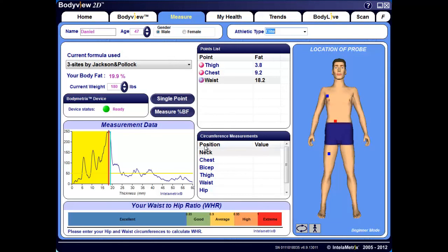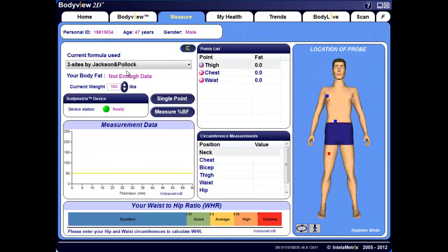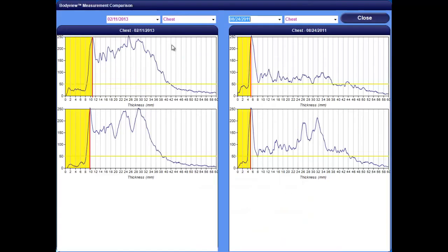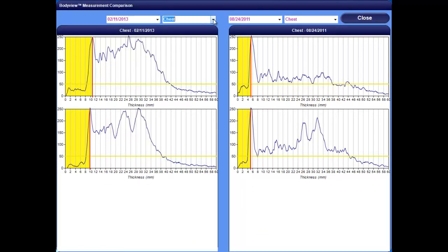Once you've completed your analysis, the true body fat percentage is automatically calculated and displayed under the formula menu. While conducting assessments inside a client's profile you've created, the body metric system allows you to compare previously saved measurement data graphs — a great feature to quickly demonstrate changes in fat thicknesses at the various site points. Clicking on the C button next to the points list brings up a window where you can search dates of interest from the drop-down menu on the left, as well as the site points. On the right side of the window, you can select dates and site points to compare the graphs, which clearly show change, progress, or regression in these areas. The top graph on either side represents the first measurement taken, and the bottom represents the second.